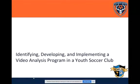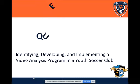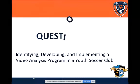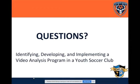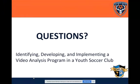In essence, that's the process of identifying, developing, and implementing a video analysis program. It goes back to what are you trying to accomplish when you go through these different processes. There are some that are very successful, but when you start looking at it as a club-wide initiative, you're going to have a much deeper impact across all players within your club, not just within those who already have a comfort level with it.